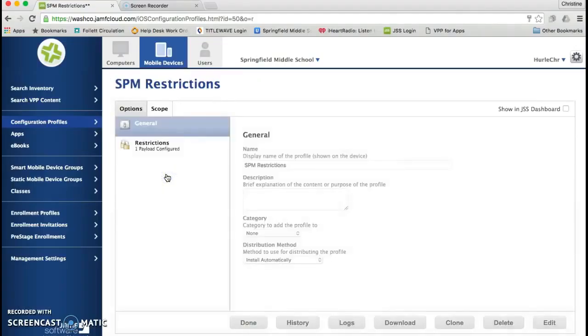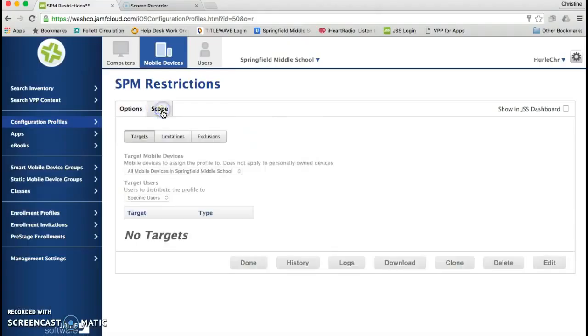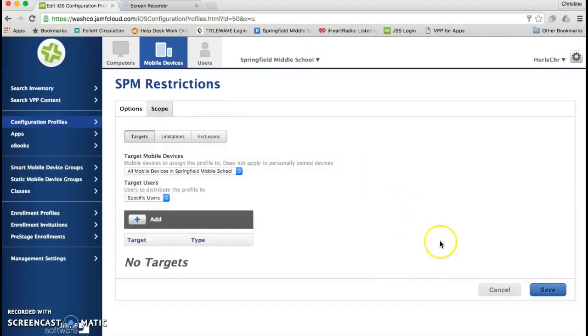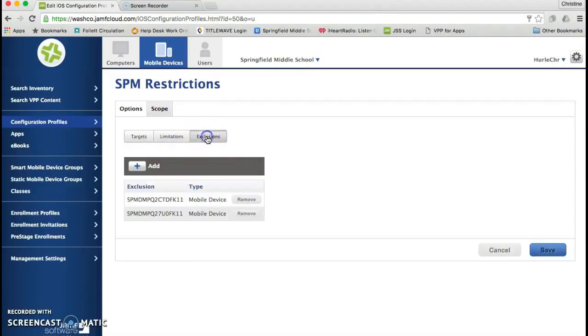So click on Restrictions. Then you'll need to go here where it says Scope. You can either click E for Edit on your keyboard or you can push the Edit button that was down at the bottom. You'll see Targets, Limitations, and Exclusions.